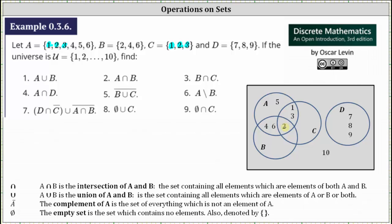Looking at what we have so far, set B contains the elements two, four, and six — set B is complete. Set C contains the elements one, two, and three — set C is complete. But looking at set A, in the intersections we have the elements one, two, three, four, and six. We still haven't listed the element five. The element five belongs in set A, but it's not in set C or set B — it's only in set A. Finally, because the universal set is the integers from one through ten, we've only used elements one through nine, so the element ten is in the universal set but not in sets A through D.